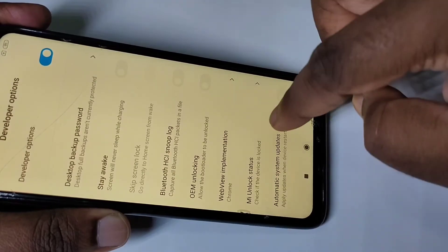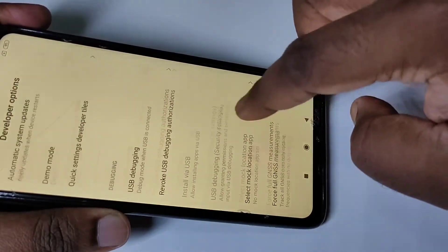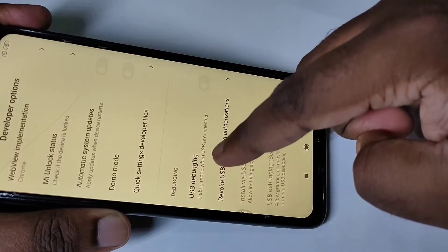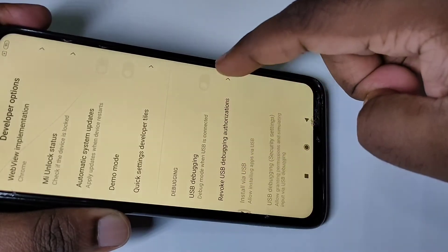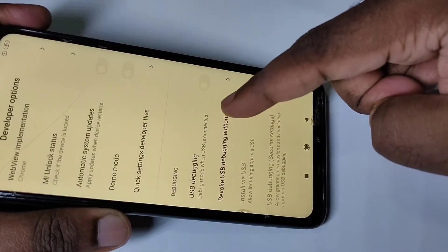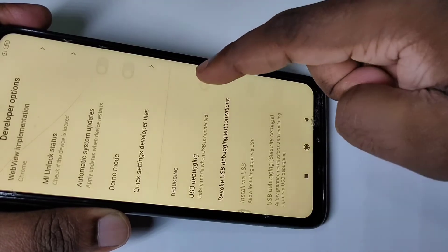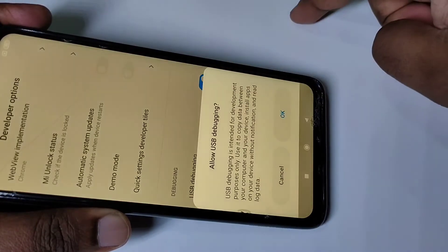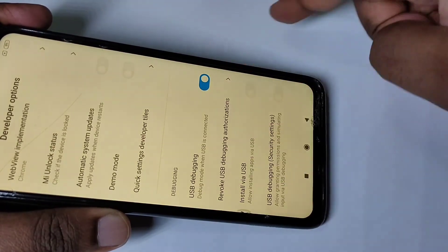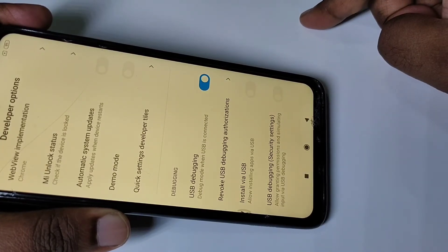These are the Developer Options. From this list you can see the USB Debugging option. If you want to enable USB Debugging, tap here, then tap OK. Now I have enabled USB Debugging.